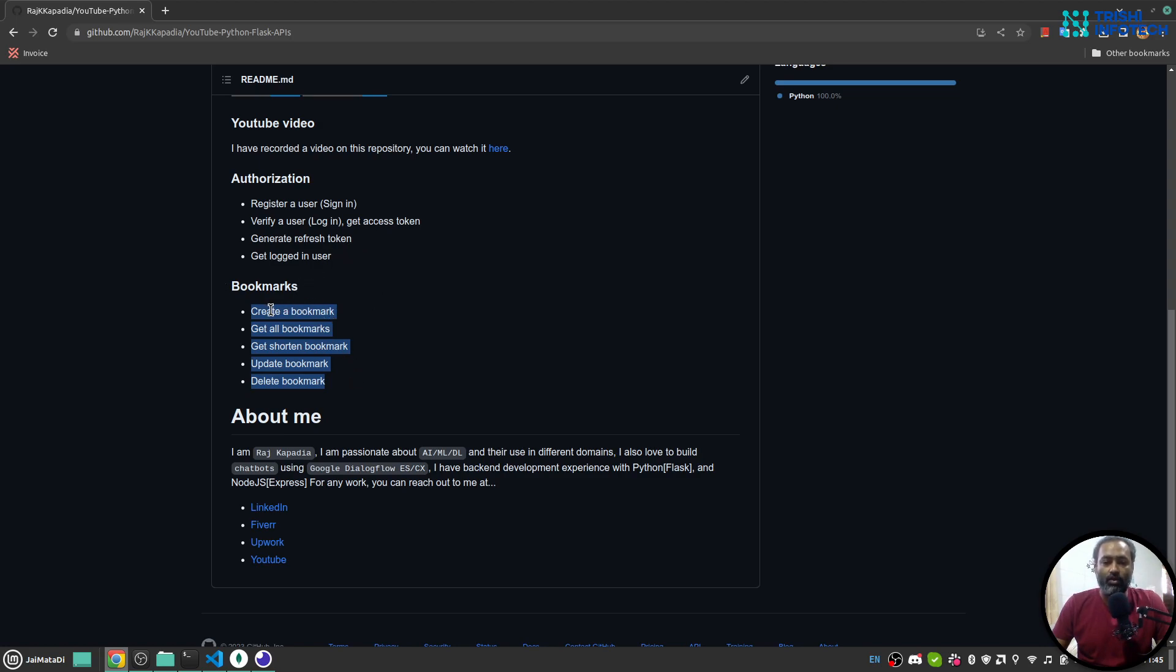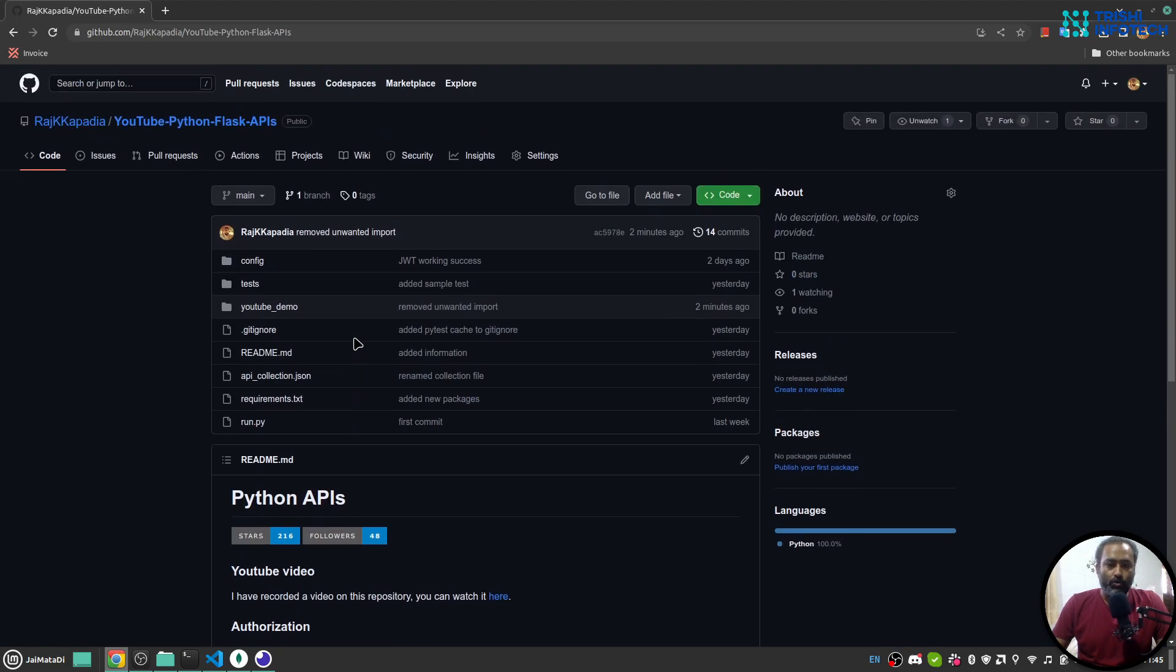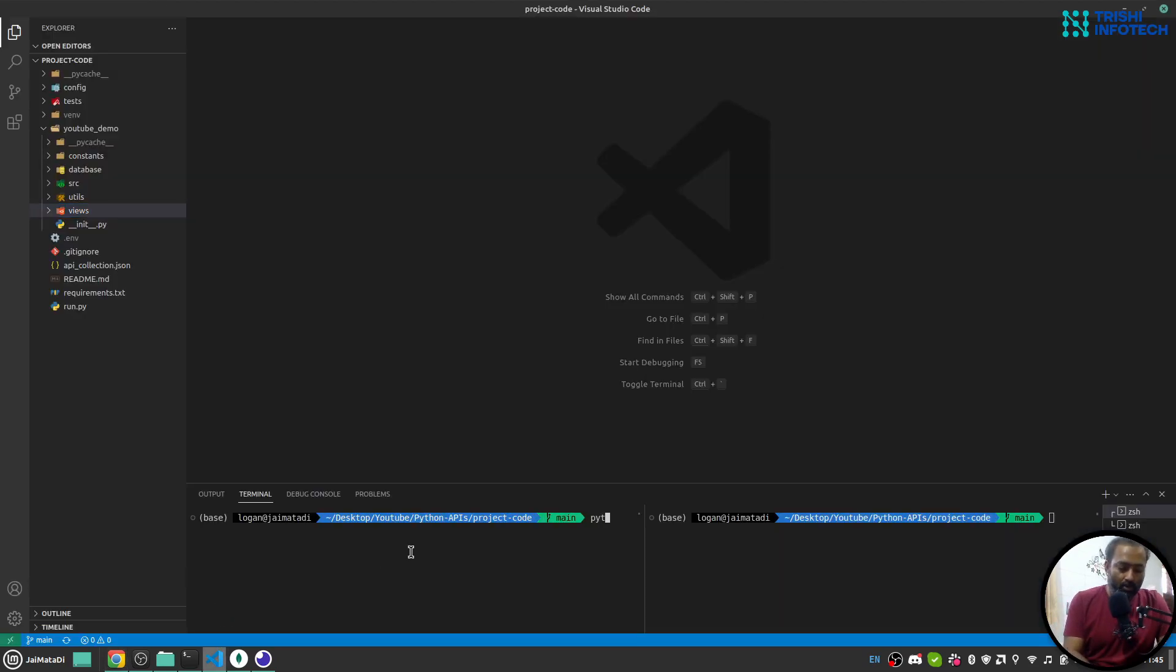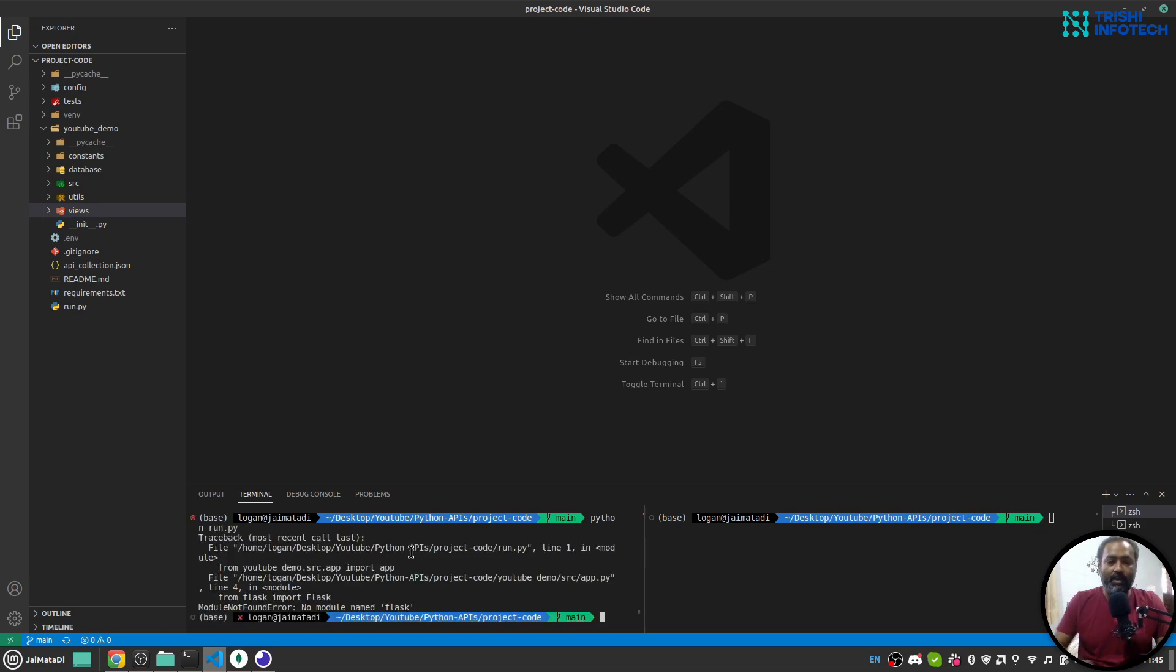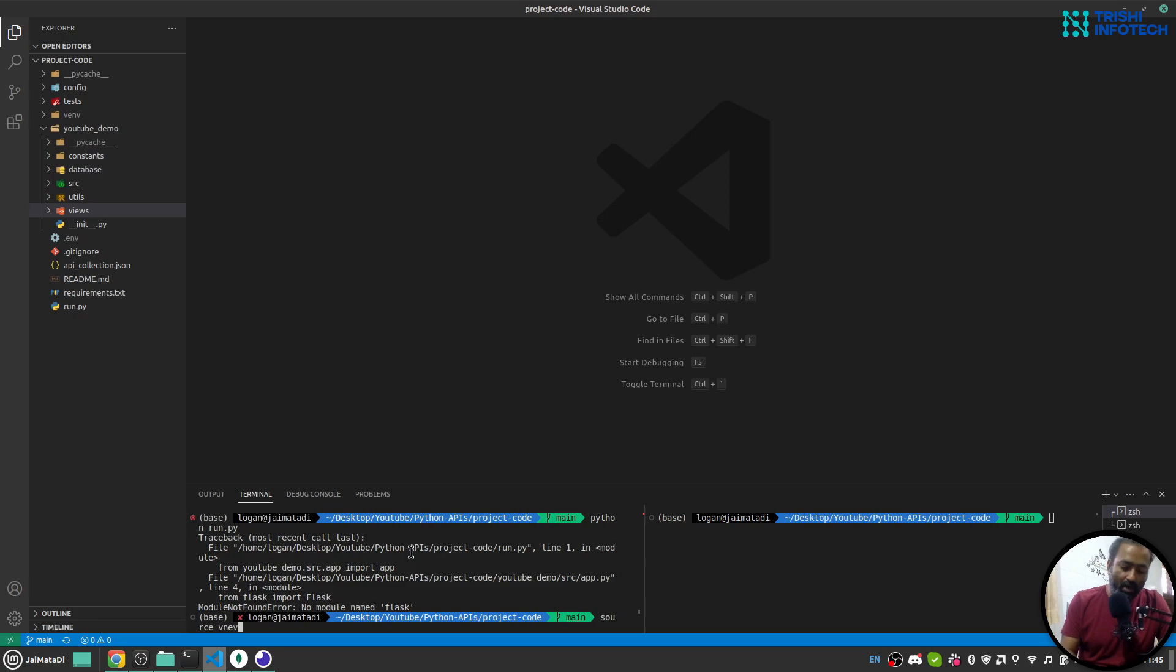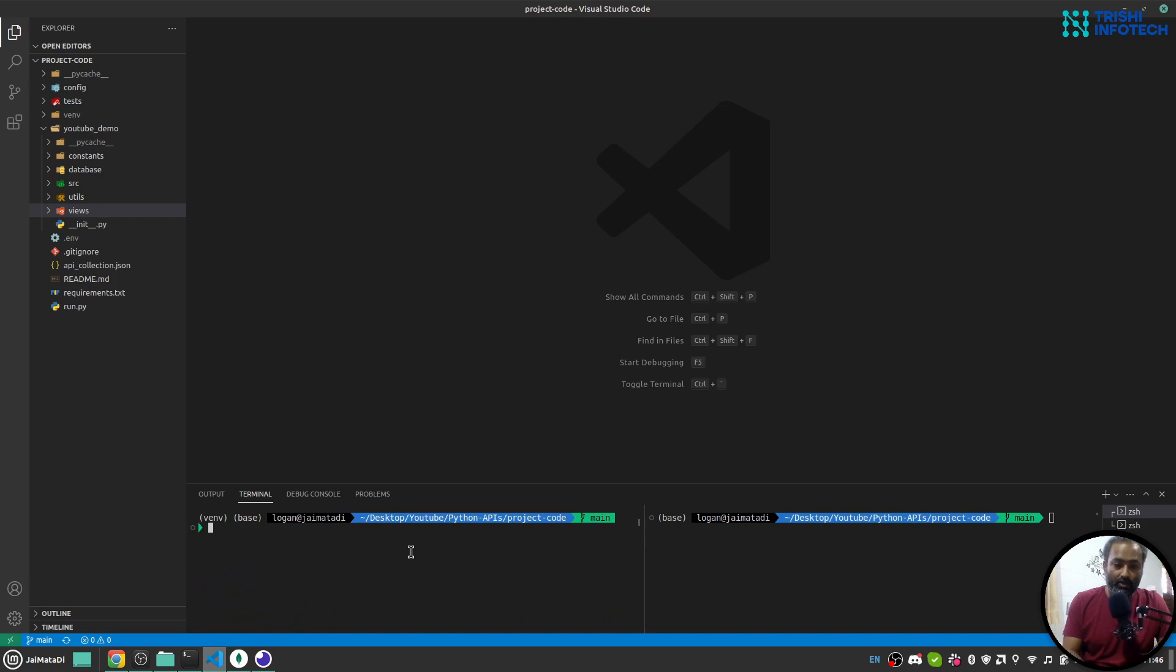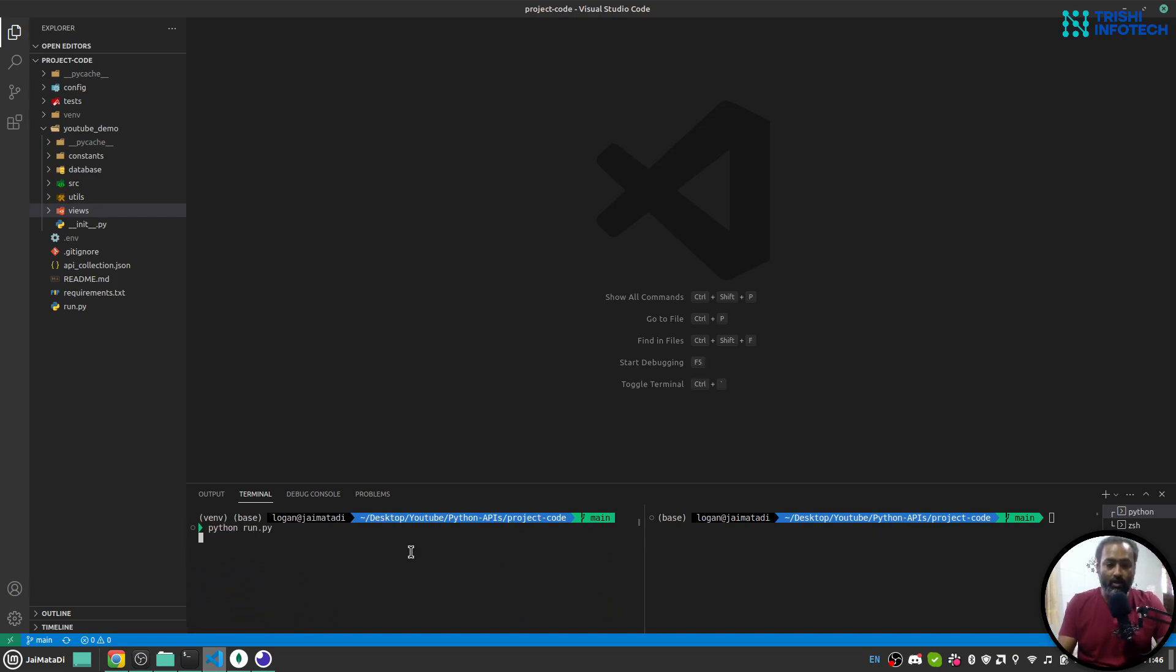Let me demonstrate the application. I'll run the application. Oh sorry, I need to first activate my virtual environment. Let me clear the screen. Now I'll run my file.